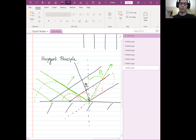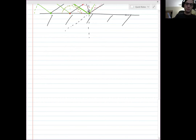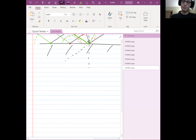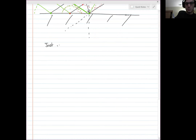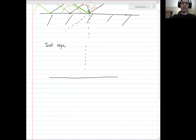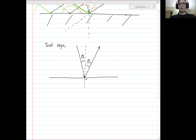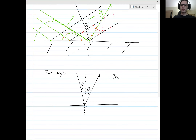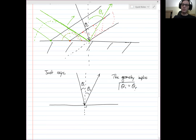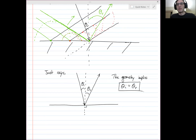It's a little bit easier to visualize once you just work with rays. With just rays, the picture simplifies dramatically. We have our interface, our perpendicular line, our incoming ray at theta i, and the outgoing reflected ray at theta reflected. Working out the geometry using Huygens' Principle, the geometry implies that the incoming angle is equal to the reflected angle.